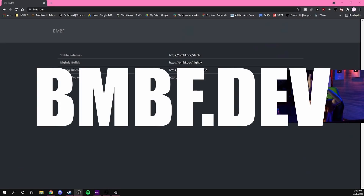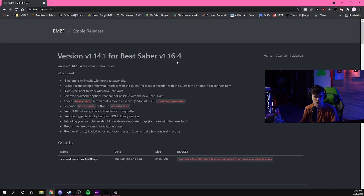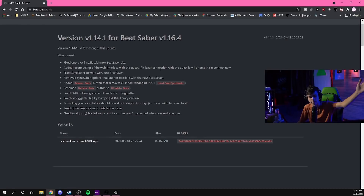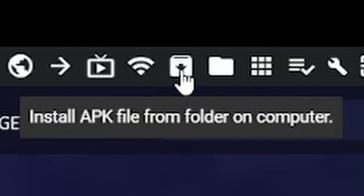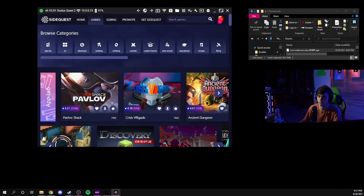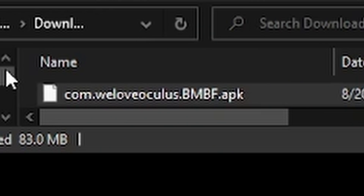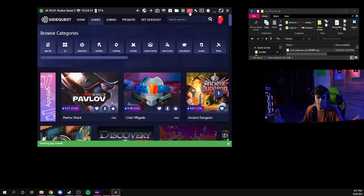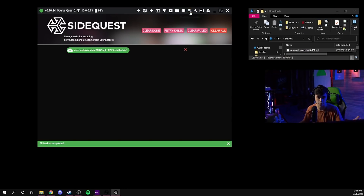Now the scary portion. Go to bmbf.dev, go to Stable Releases, and download the APK file. Then in SideQuest, go to 'Install APK file from folder on computer,' navigate to wherever you saved that file — most likely your Downloads folder — and double-click it. It will say 'Starting app install.' You can click Running Tasks to check on it. APK installed.